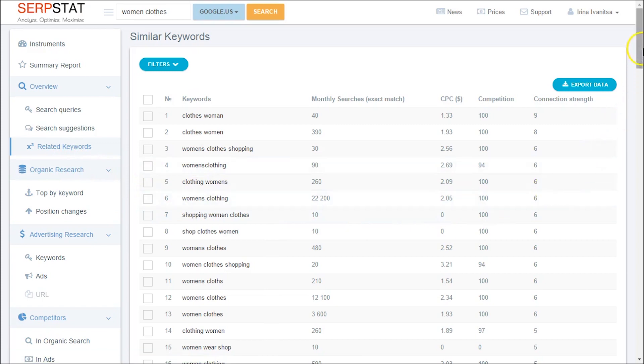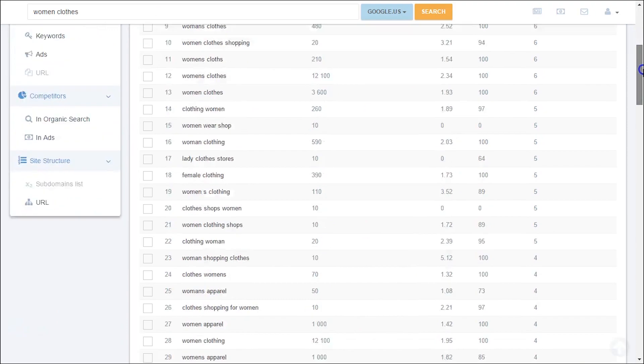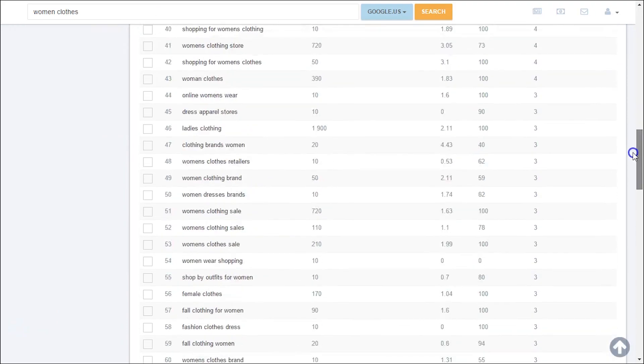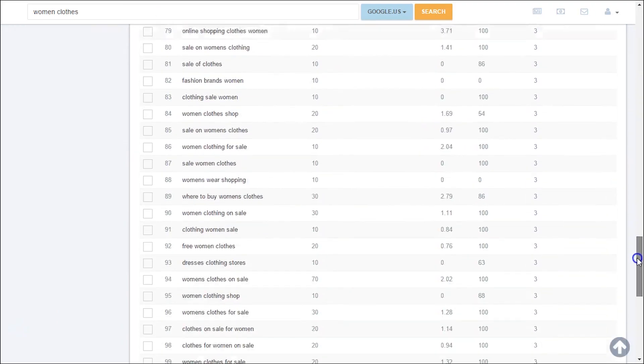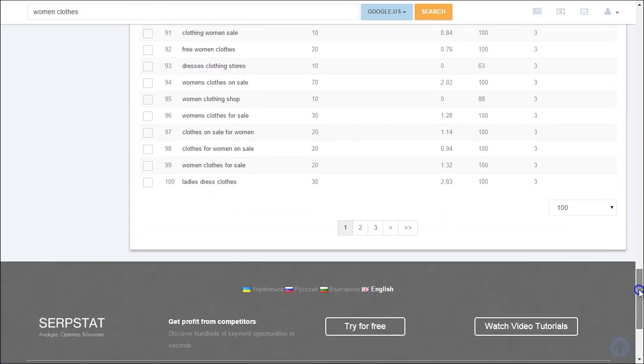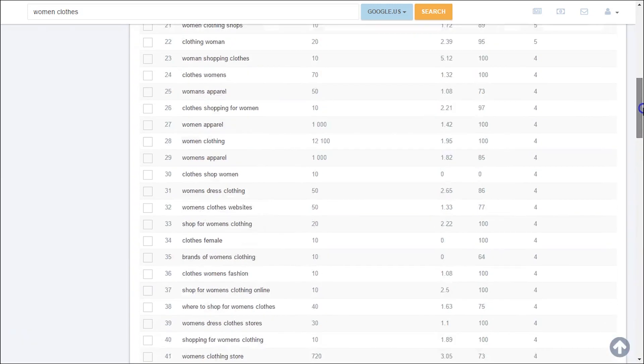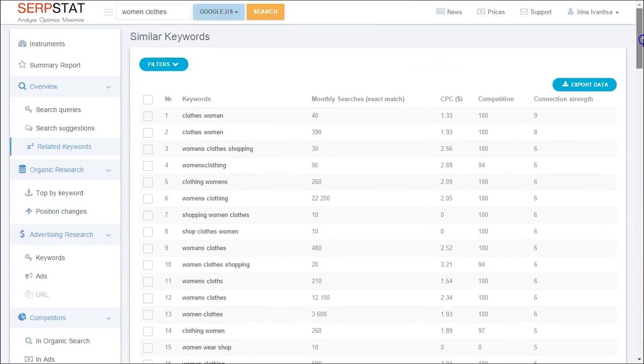Substance gives you a great tool for discovering similar search terms. Let's see how it works. Suppose you want to know related keywords for phrase women clothes. Just enter it into the Substance search box and go to the left-hand menu Related Keywords.